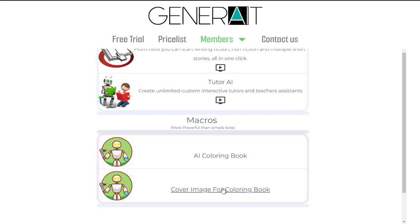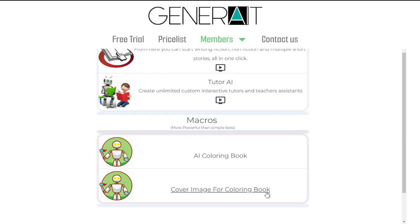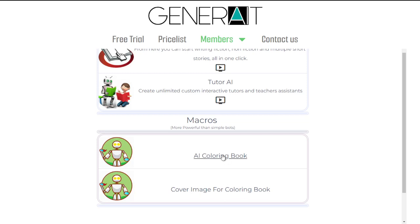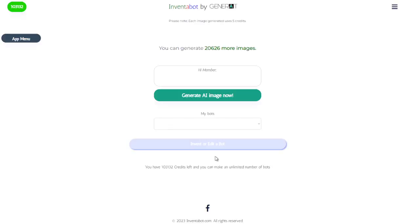You now have two apps: 'Cover Image for Coloring Book' and 'AI Coloring Book.' These two came automatically because they're part of one package. First you create images for the coloring book, then you create the cover image. You click on any of these and it takes you directly to the page where you can start creating your coloring book pages.